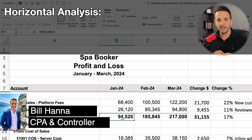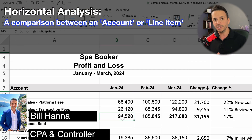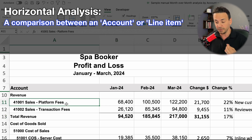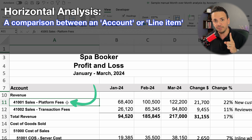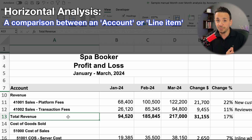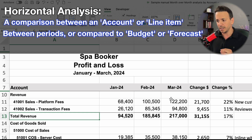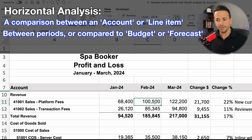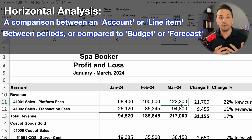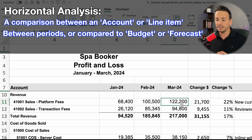The definition of a horizontal analysis is that it's a comparison between either an account or a line item on the financial statements. An account could be just platform fees, which is one type of revenue, versus a line item which would be total revenue on the income statement. It's a comparison between periods — for example, March 2024 compared to February 2024 — or comparing the current period to a budget or forecast.